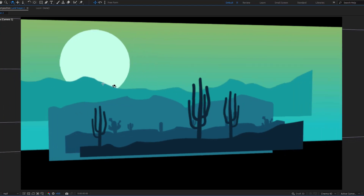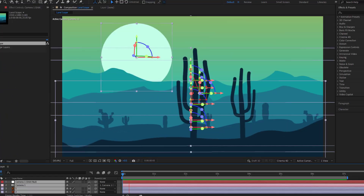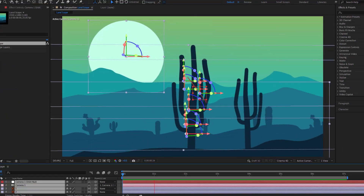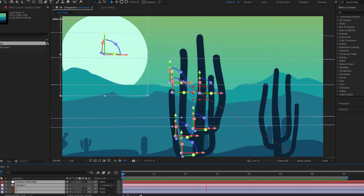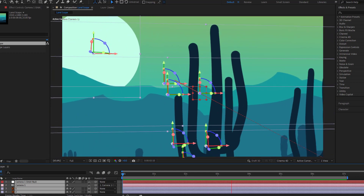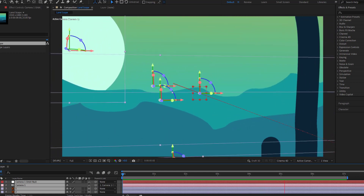Hey everyone, welcome to my new video. In this video I will show how to make parallax animation with the camera tool in After Effects. Let's get started.